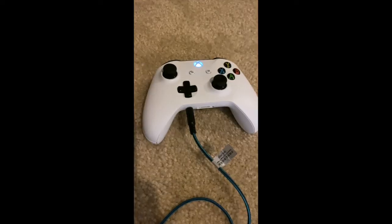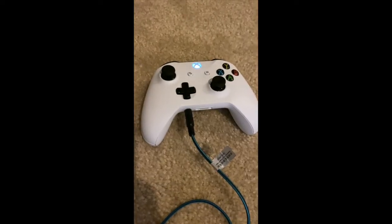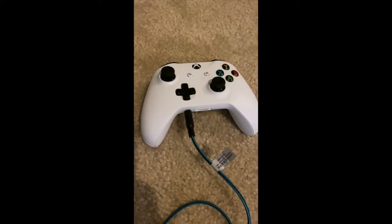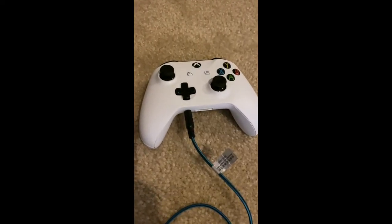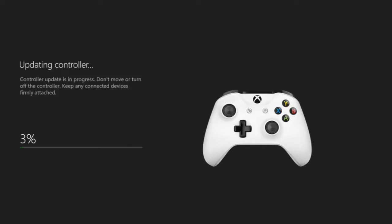While this is happening, your Xbox controller will be flashing like this. This is how you know that it is the Xbox controller that is doing the firmware update. So I'm just going to speed it up here for you guys so that you can see what happens afterwards.